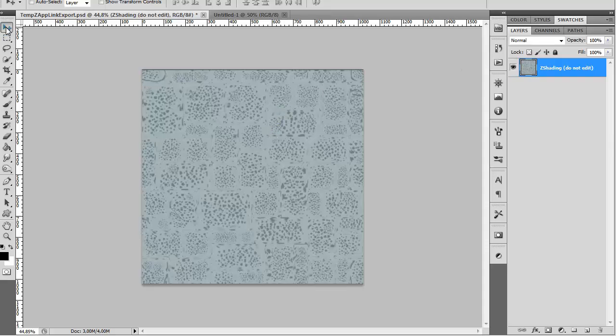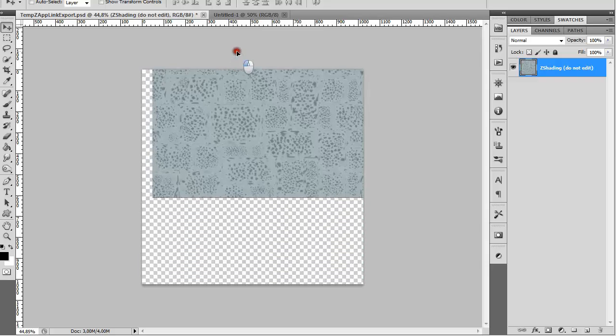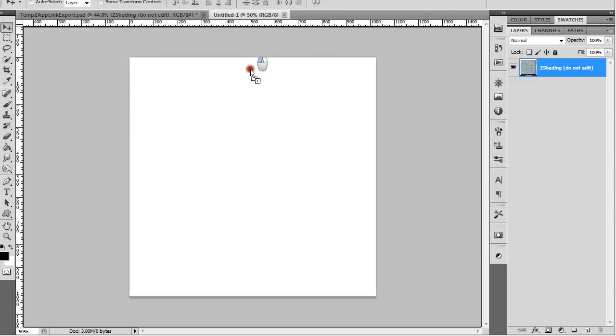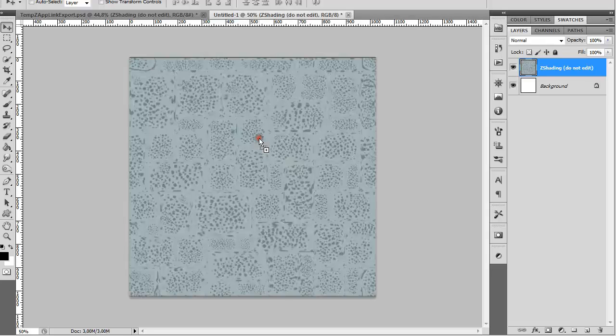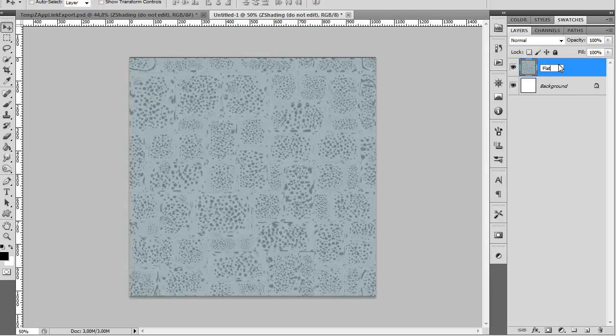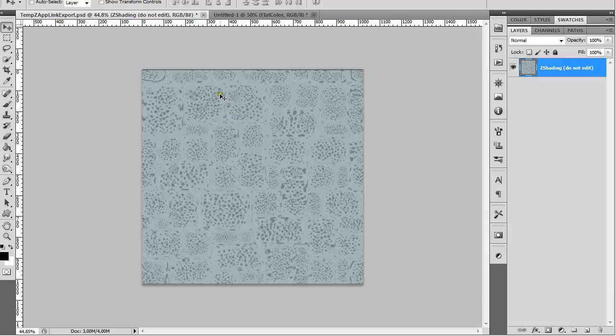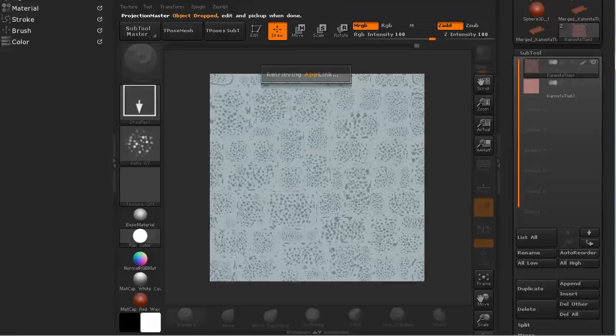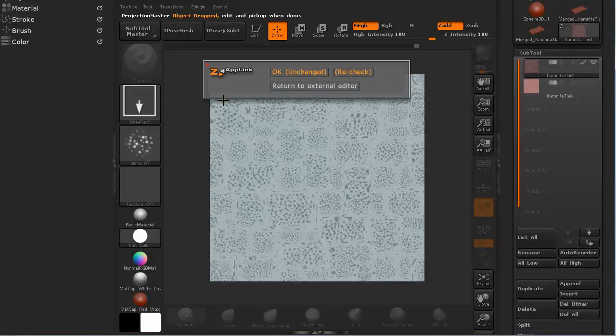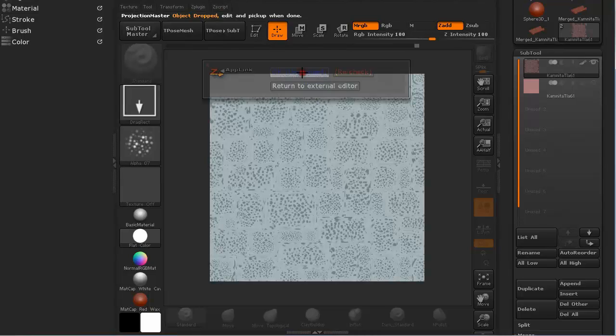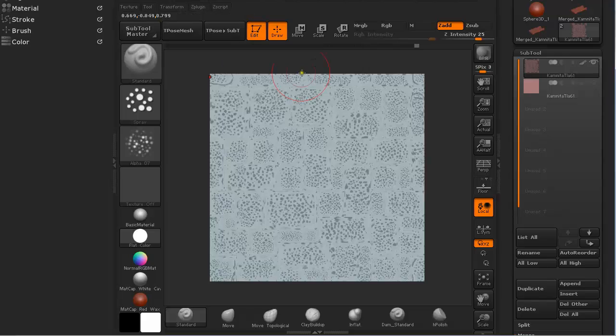Select the selection tool or press V on the keyboard. Click and drag and hold Shift and let go. It is centered in the new document. You can leave this one open. After we go back to ZBrush it will ask us if we want to change something. We can just say OK. Unchanged. And we have our flat color map exported.